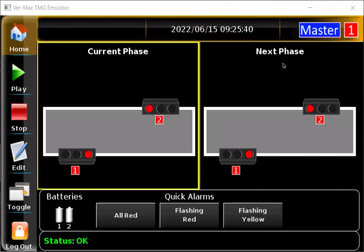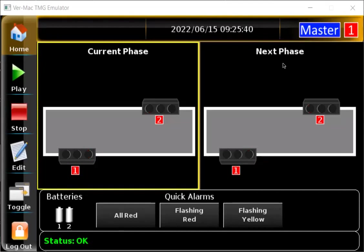Hello everyone, and today I'm going to show you how to program a shuttle signal plan on your TLD traffic lights. The shuttle signal plan is one of the most common ones we deal with in technical support. Basically, one side of the road is closed while the flow of traffic rotates from one light to another — so one will be green, the other will be red, and vice versa.